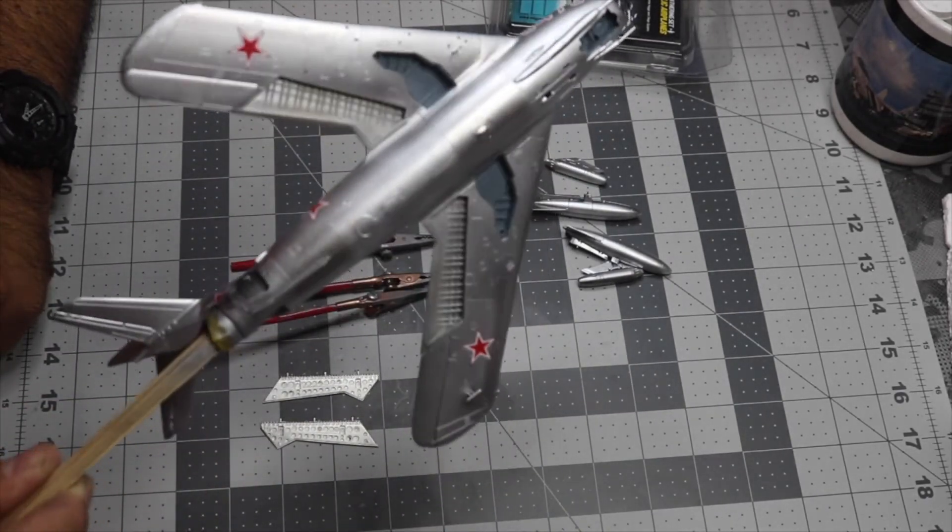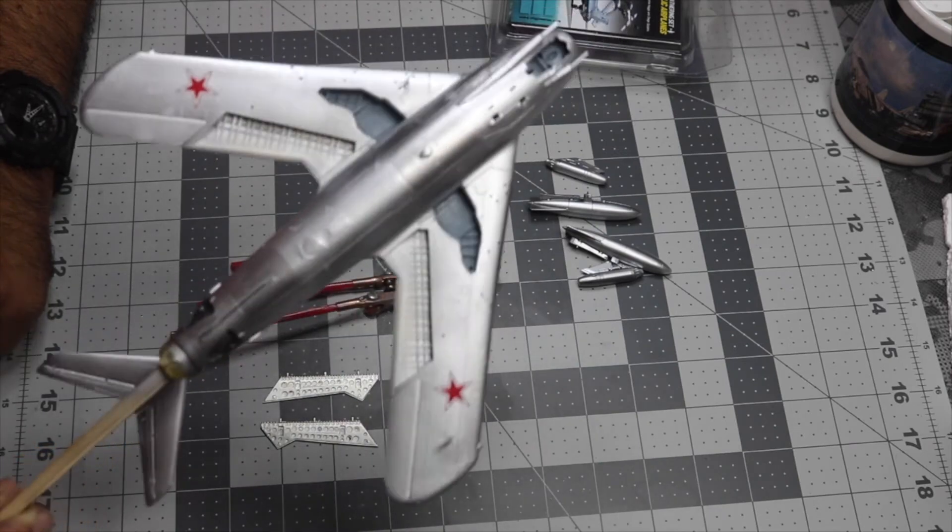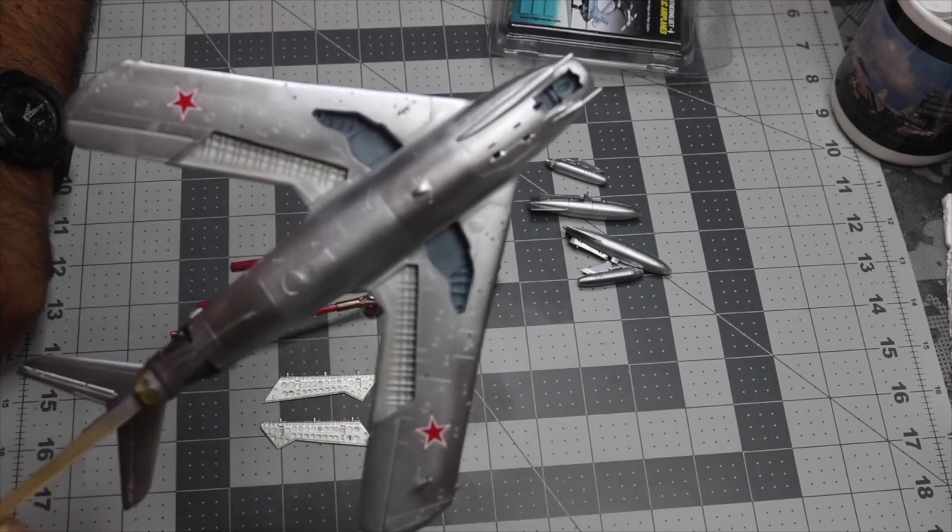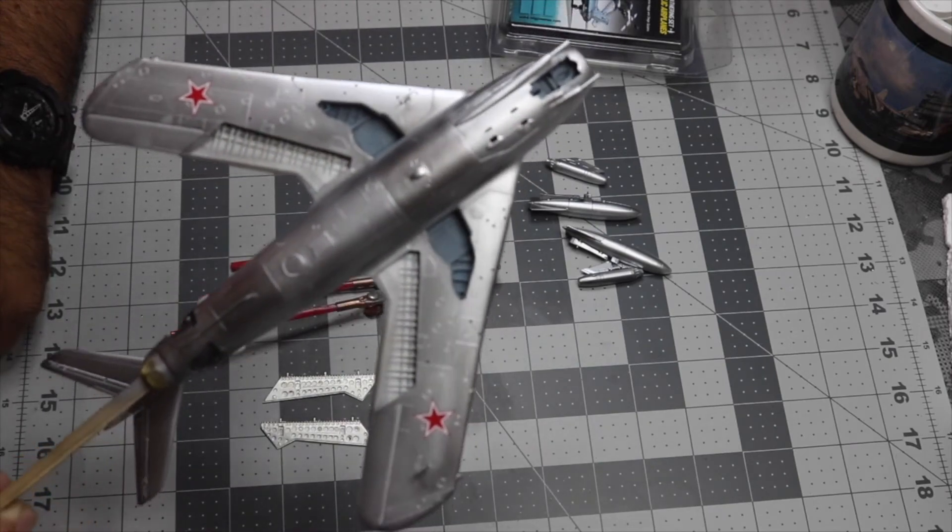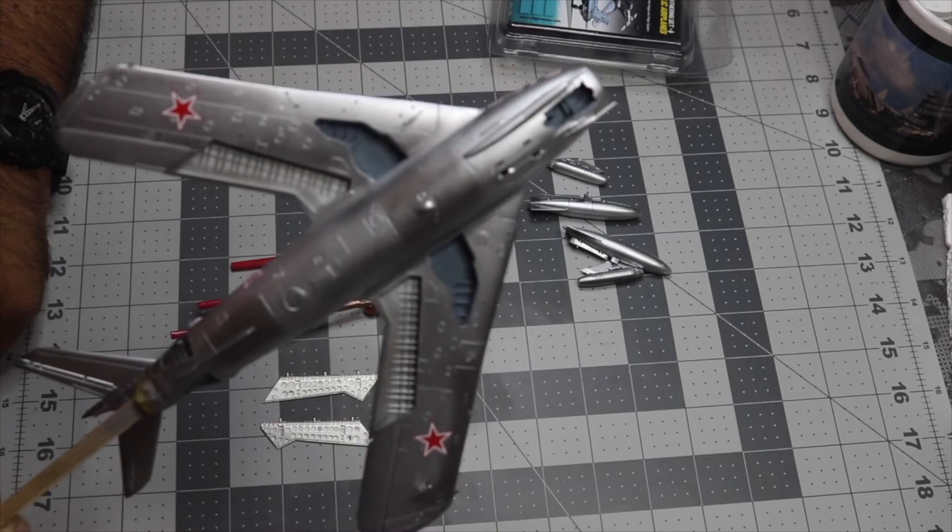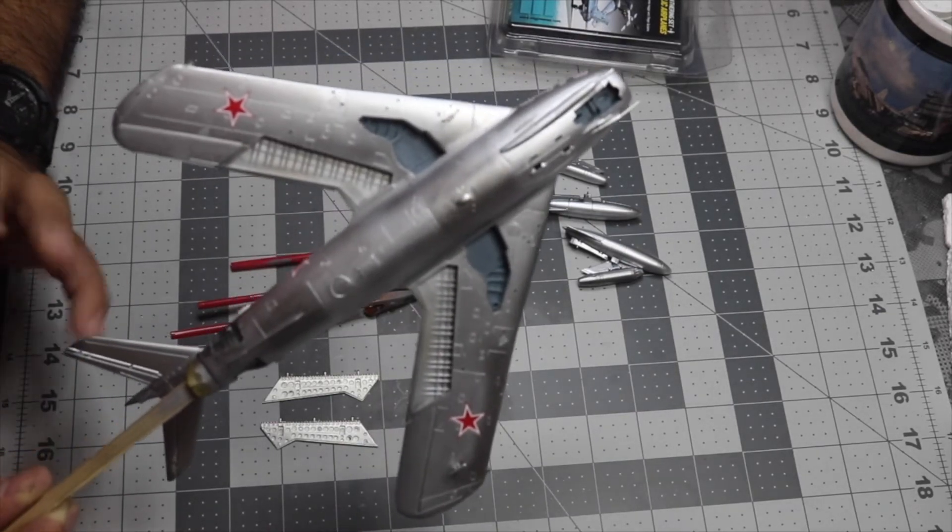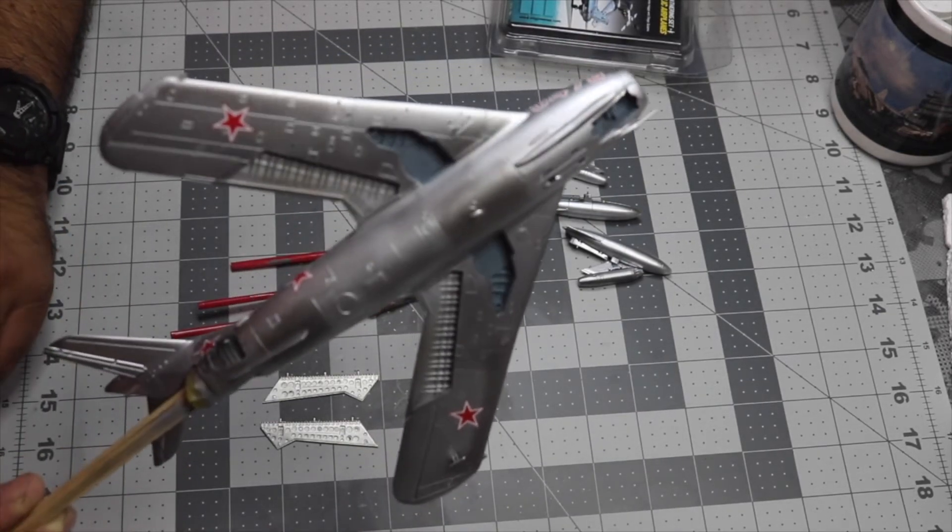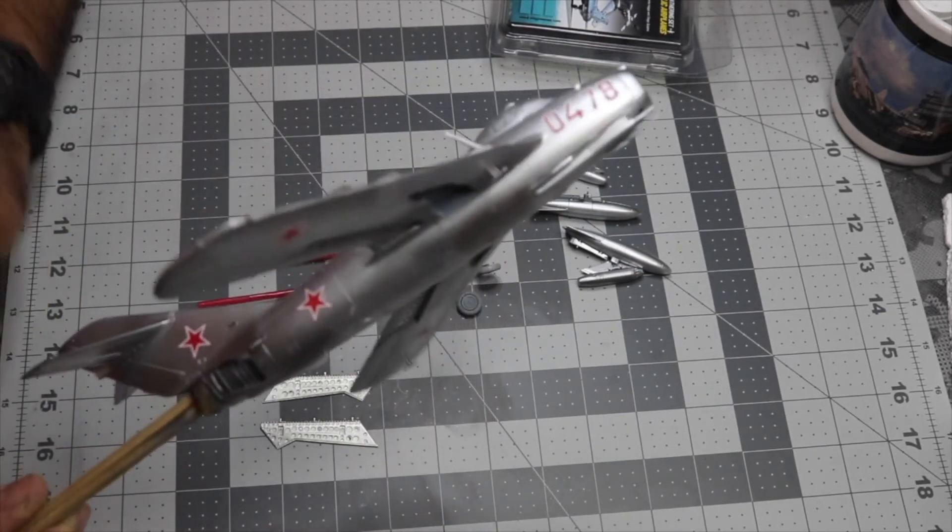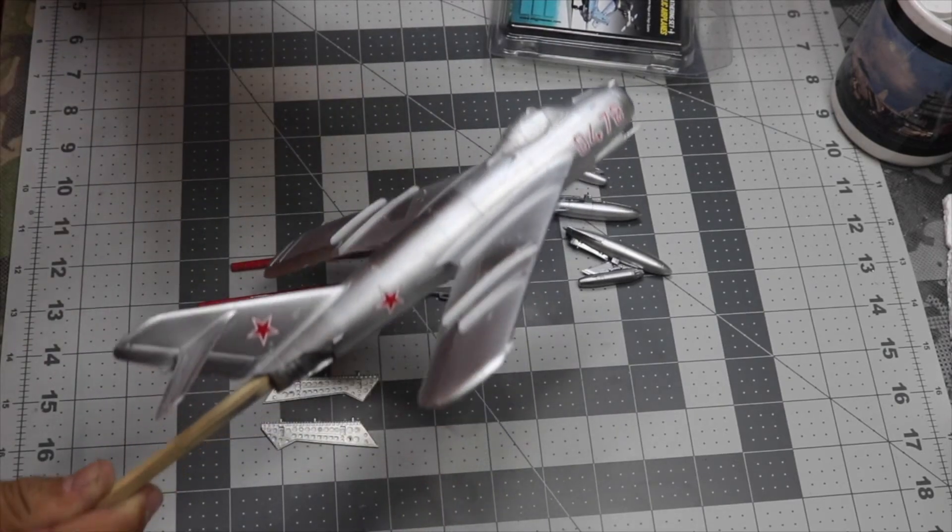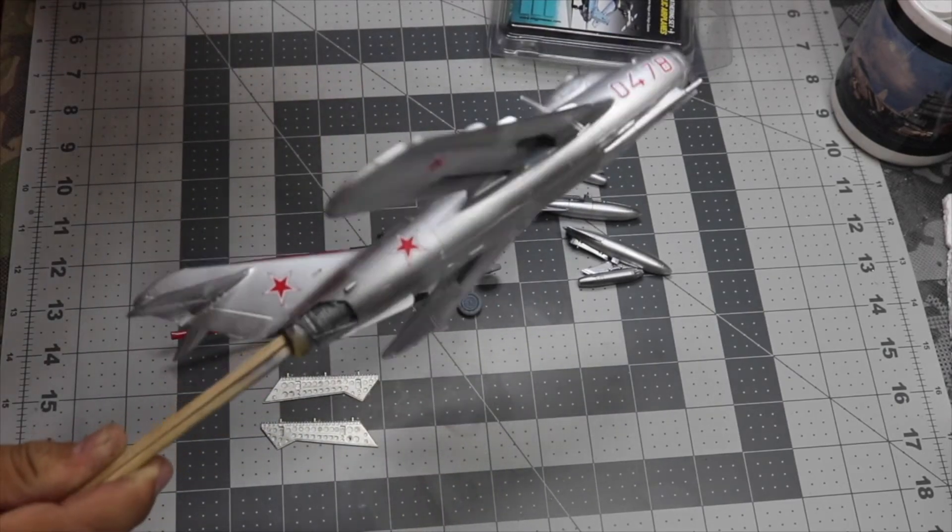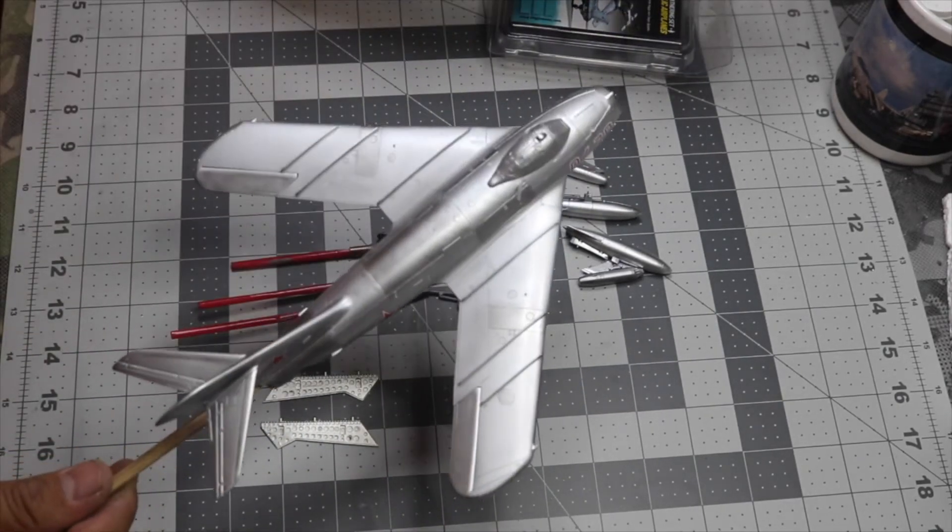So I used the same color I used for the cockpit. It might be inaccurate, but it is what it is.